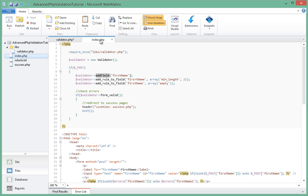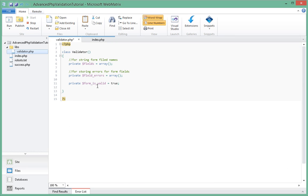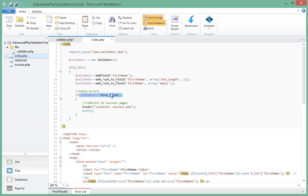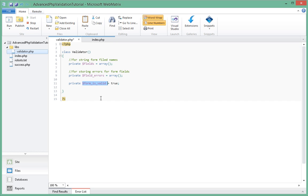So this method that we're calling here, validator_form_is_valid, will return this variable back to us. So this variable, whether it's true or false, that's what will decide the output of what this form_valid returns.